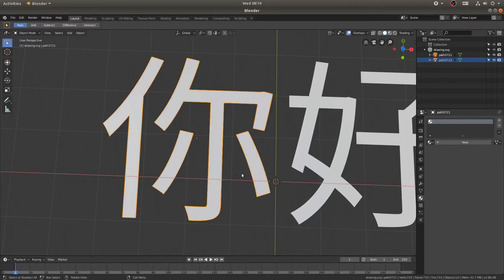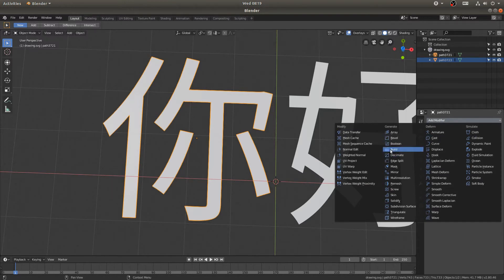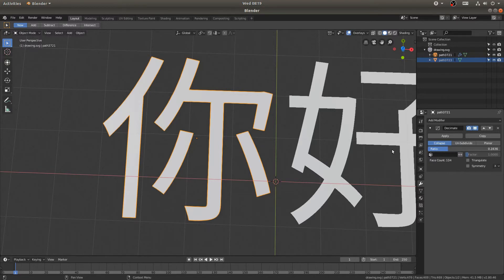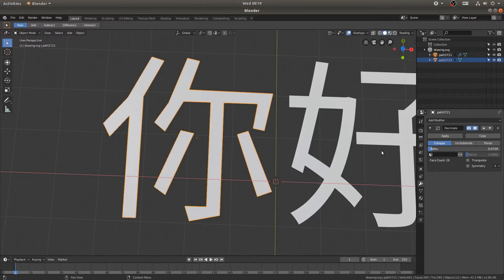And the best way that I've found to fix that issue is to just come here to the Modifiers tab and go with a Decimate modifier. And you can pull this Decimate modifier, you know, not all the way down. I found kind of 0.1 seems to be about right.